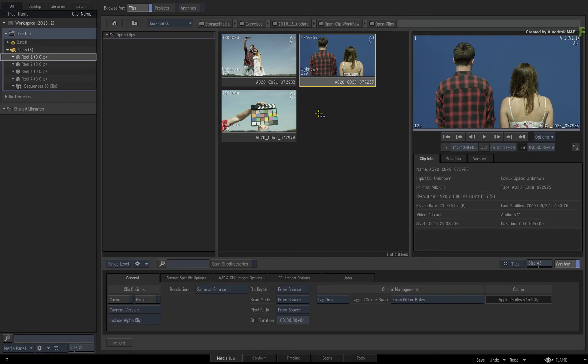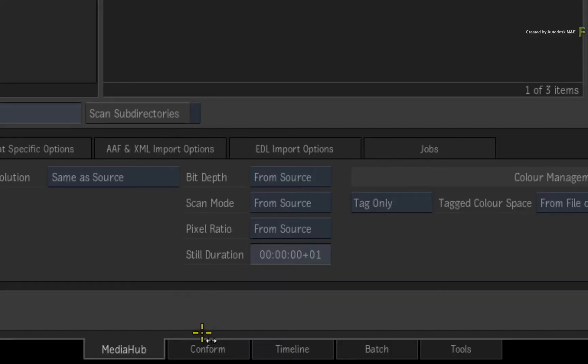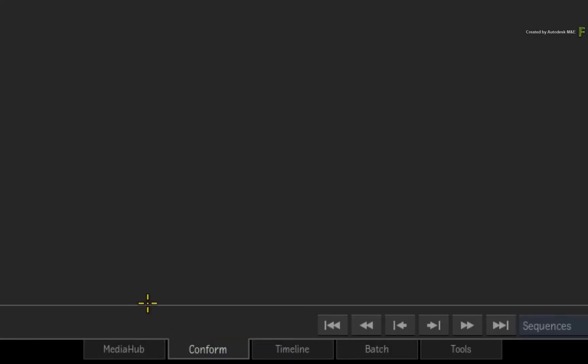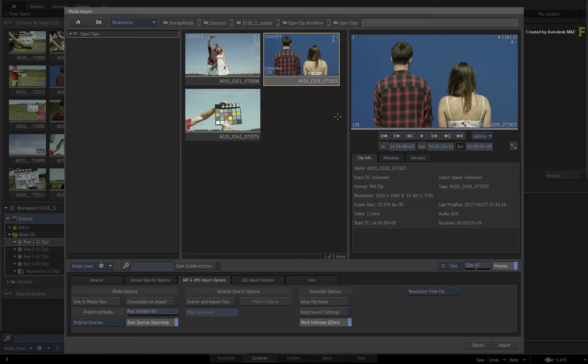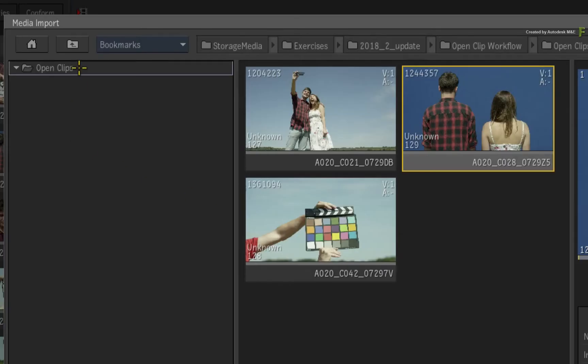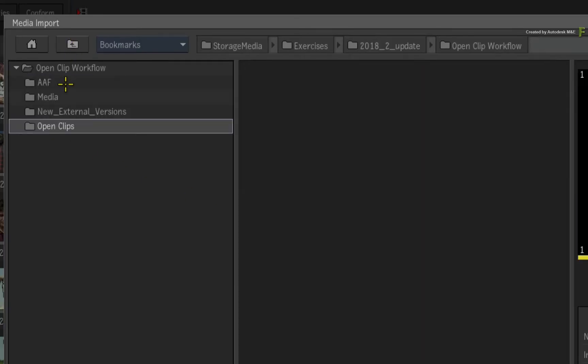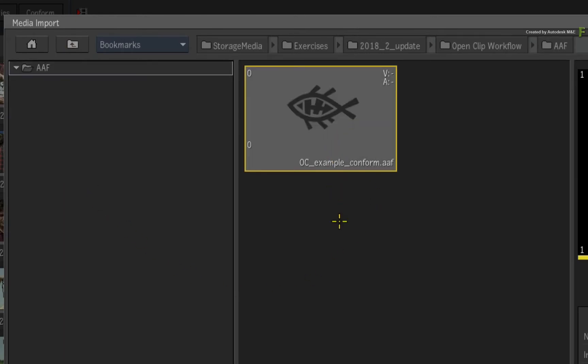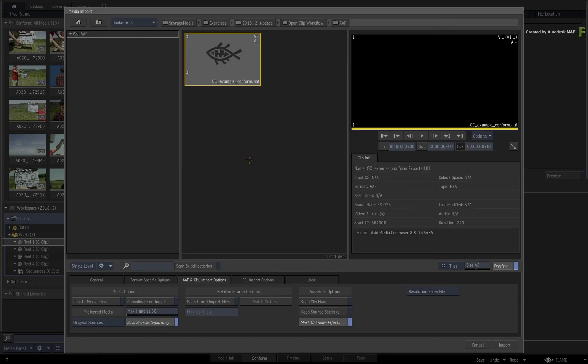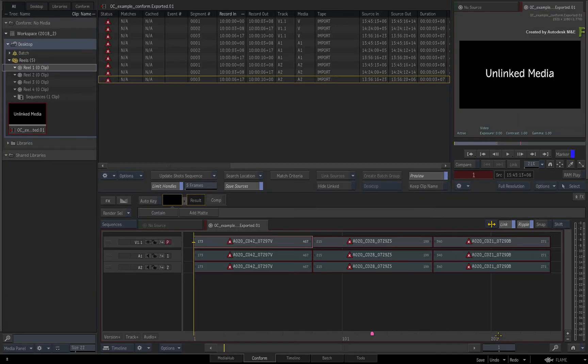So let's quickly conform these clips into a sequence. Switch to the conform view. Right-click and choose to load an XML AAF or EDL. In the file browser, navigate to the AAF directory. Select the AAF file and press Import. So this is the unlinked sequence in the conform view.